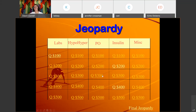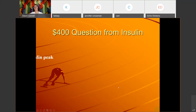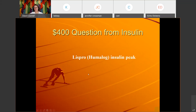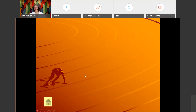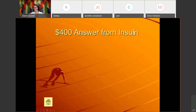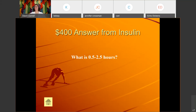Insulin for 400: 'Lispro insulin peak.' The peak for Lispro is 0.5 to 2.5 hours. That has been updated with the new resource — the correct answer is 0.5 to 2.5.